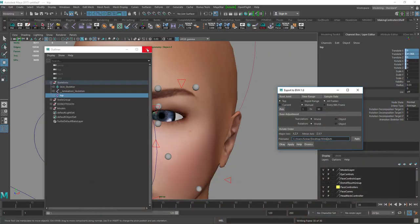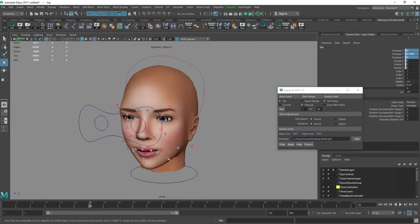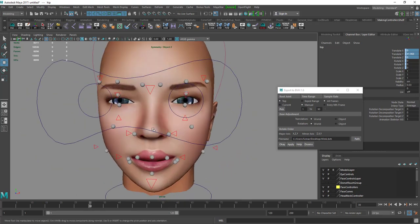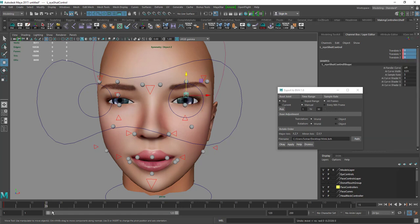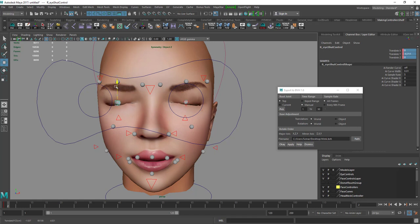If you want to create poses rather than animations, instead of going to frame 15, just go to frame 2. For example, for a closed-eyes sleeping pose, go to frame 2, bring the eye controllers down, close them completely, and then set the export range to frames 1 to 2. Name it 'sleeping pose' and press Apply.